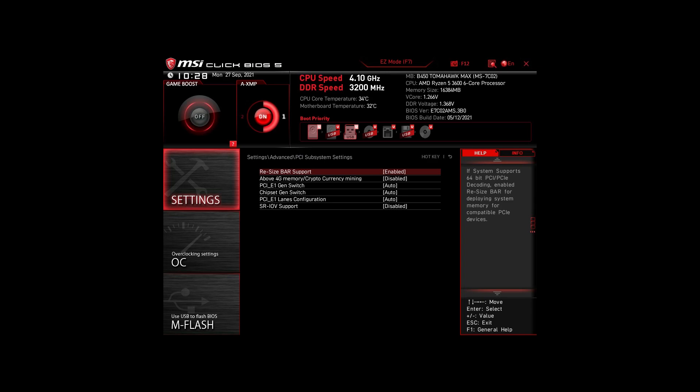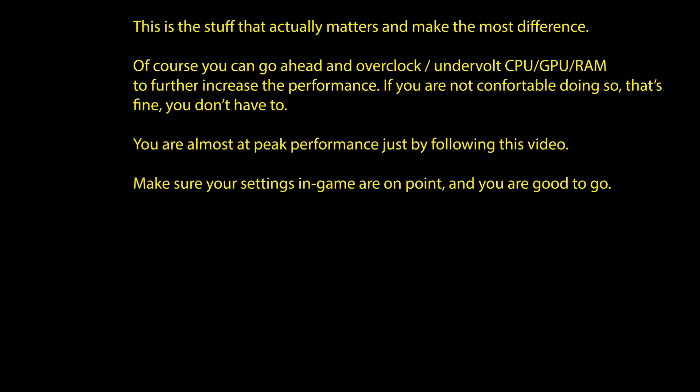Of course, you can optimize them further by overclocking and undervolting your CPU and RAM, going further down the line with BIOS settings, but we won't go in depth in this video.